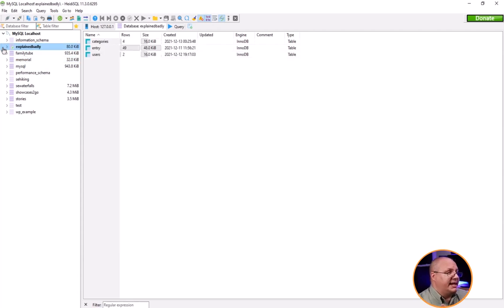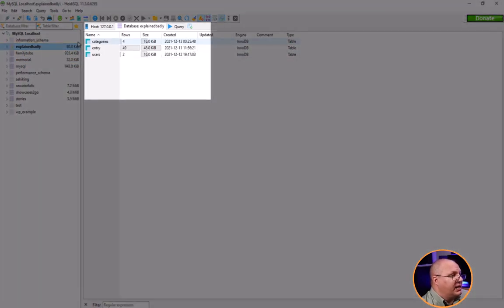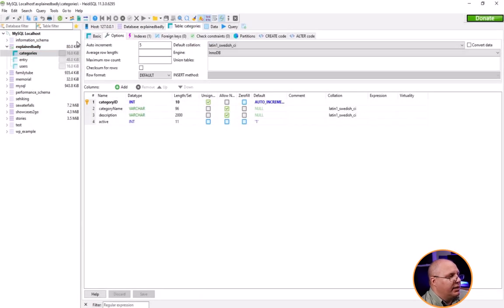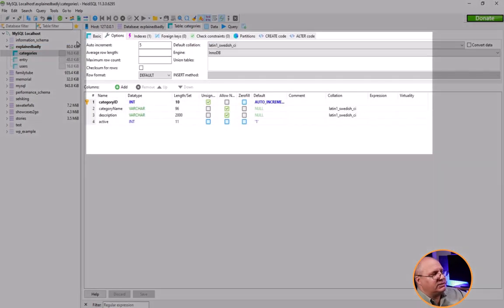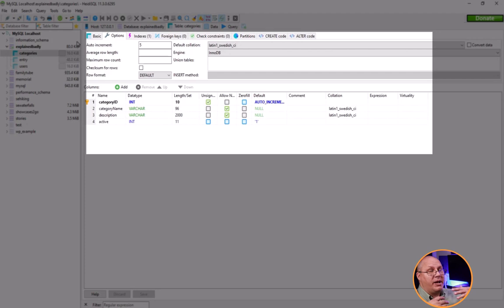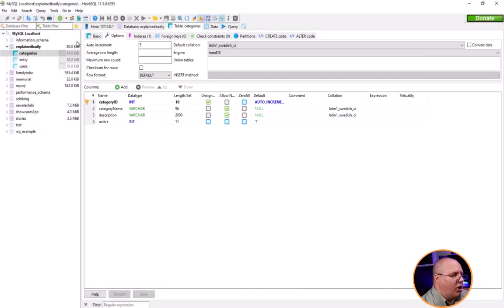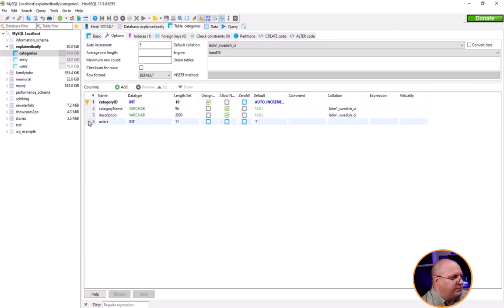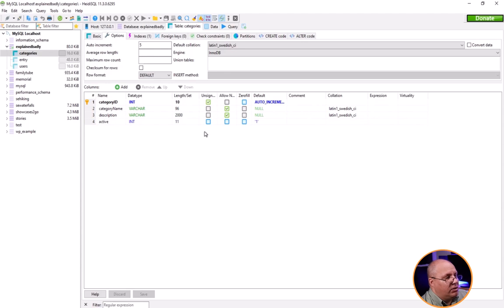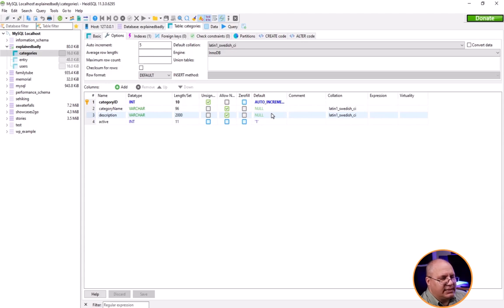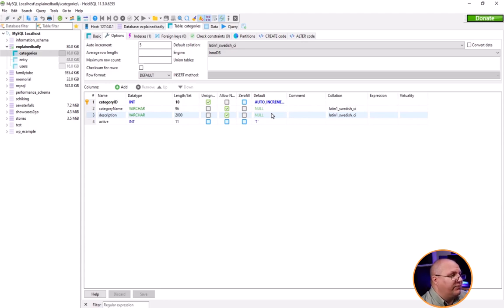Now if I want to dig in and get a little bit more information about this I can come right here for example to categories. If I double click on it now it's going to give me information about this table. This is a nice thing with HeidiSQL is it automatically does this. I can see my different field names, what data type they are, how big they are, if they're allowed to be unsigned, they're allowed to have null values, etc. So I can see a lot of this information is all set in here by default.